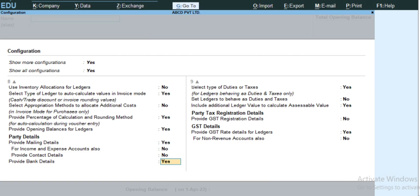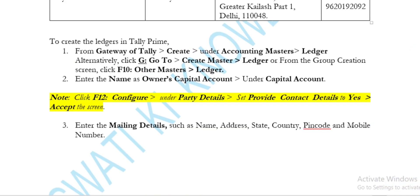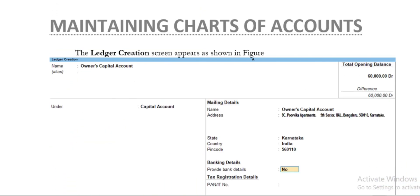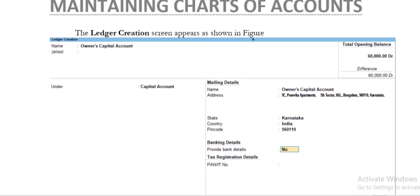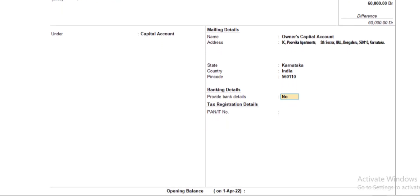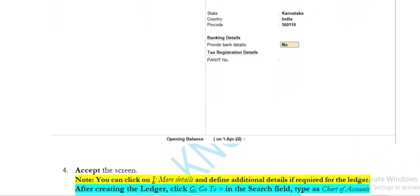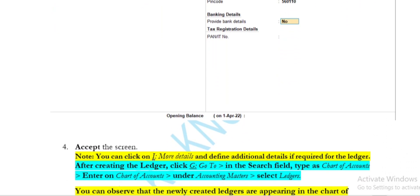Press Ctrl+A to accept the screen. When you have created the Owner Capital Account, this type of screen is shown, meaning the ledger has already been created successfully.